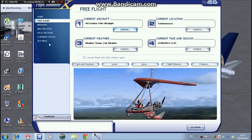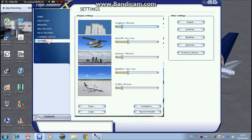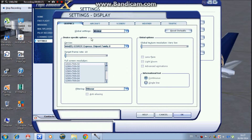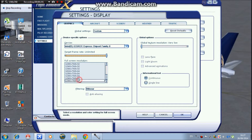First you go to Settings, then Customize. Target frame rate, I keep mine unlimited. Full screen resolution, I keep mine to this, but it depends on your screen.